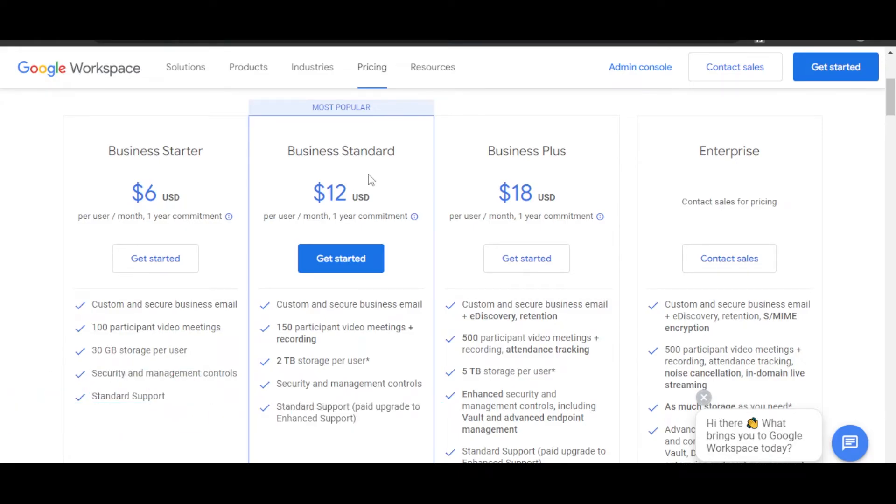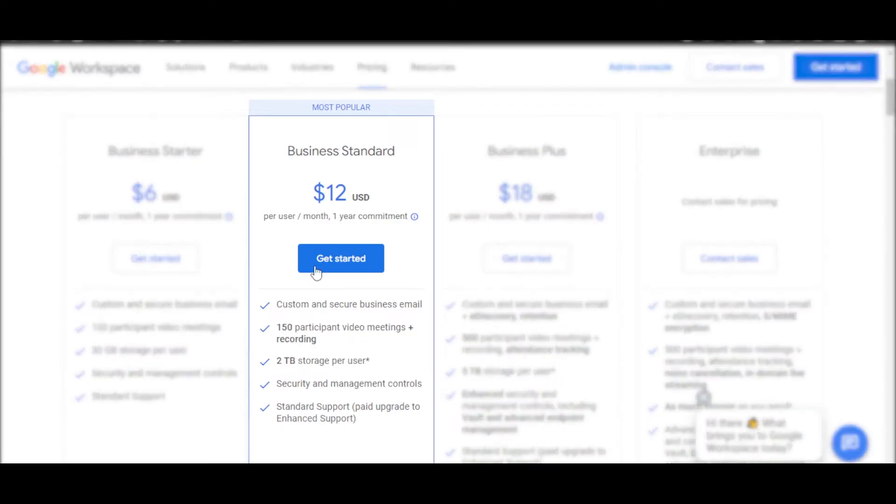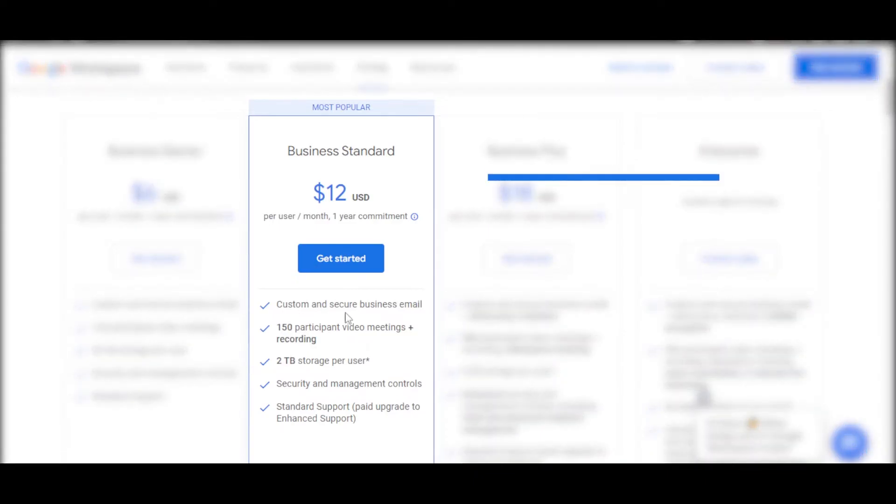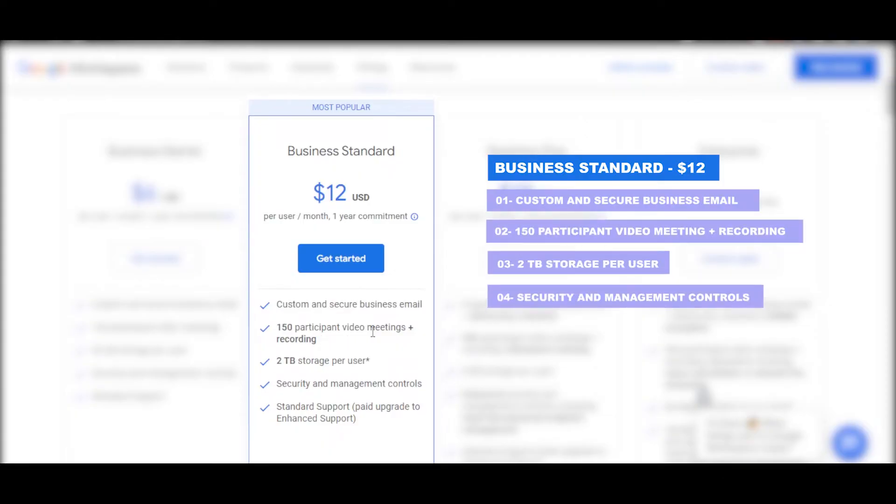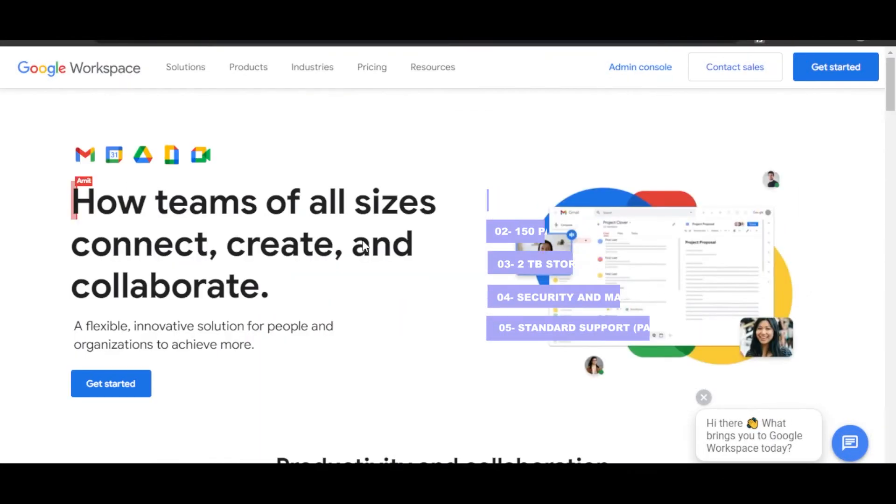This way you will directly get to the link and you'll be able to get your own dashboard. With this plan, you can get custom and secure business email, 150+ participants, 2TB of storage, and more.